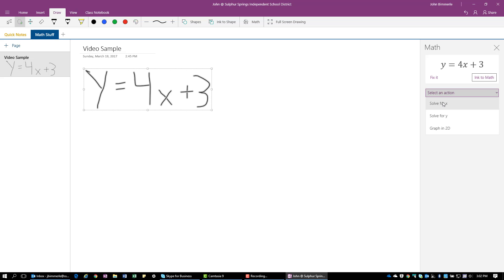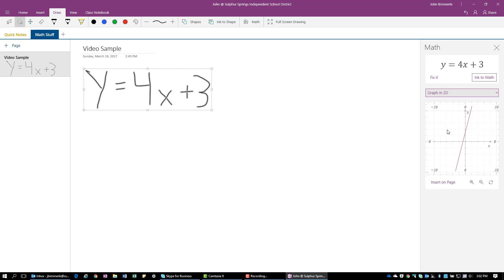So right here, I have some options. I can solve for x if I wanted to, I can solve for y, or I can graph this in 2D. There will be other options depending on what that equation is. For this one, I'm going to go ahead and say graph in 2D.